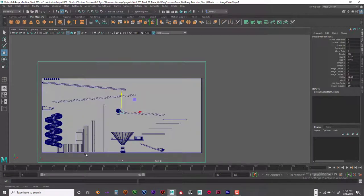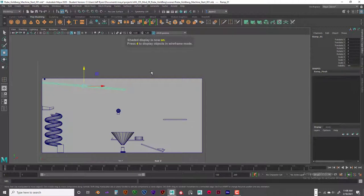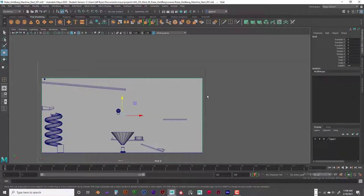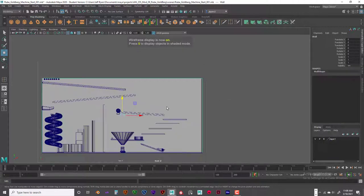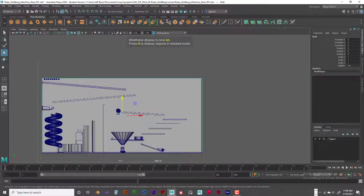Match it up as best you can. When you hit the 5 key, you go back to solid view. I'll put this image plane in a layer and set it to reference, so I can easily go back and forth. The 4 key lets you see through in wireframe, and the 5 key brings you back to solid modeling — that lets you see through to where things are.